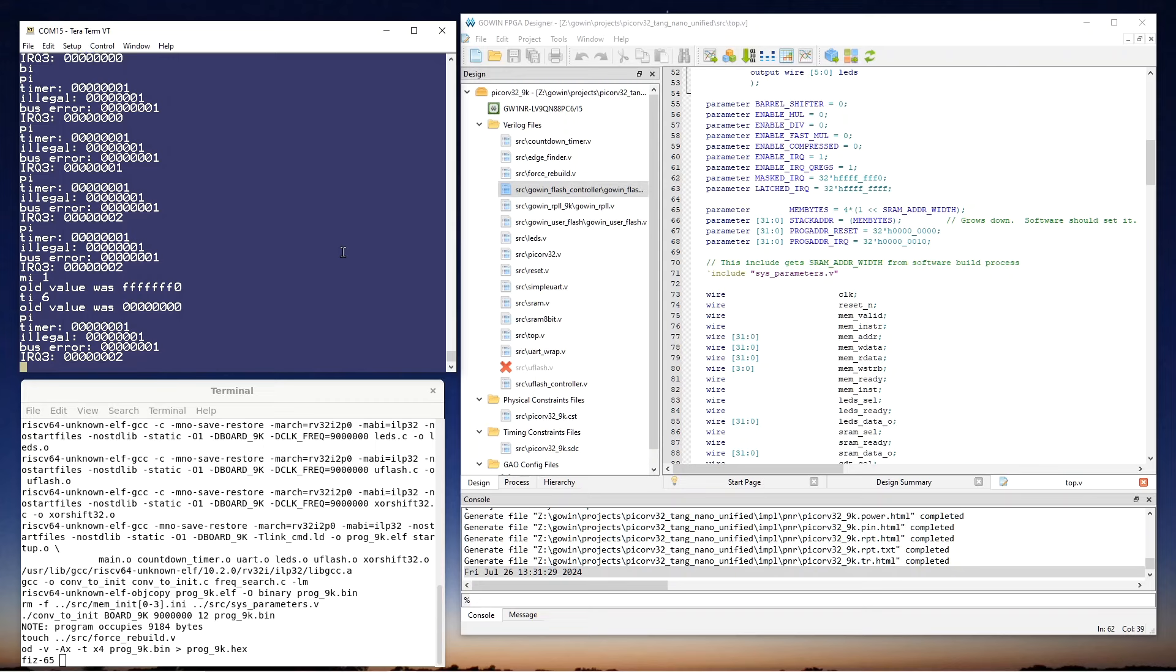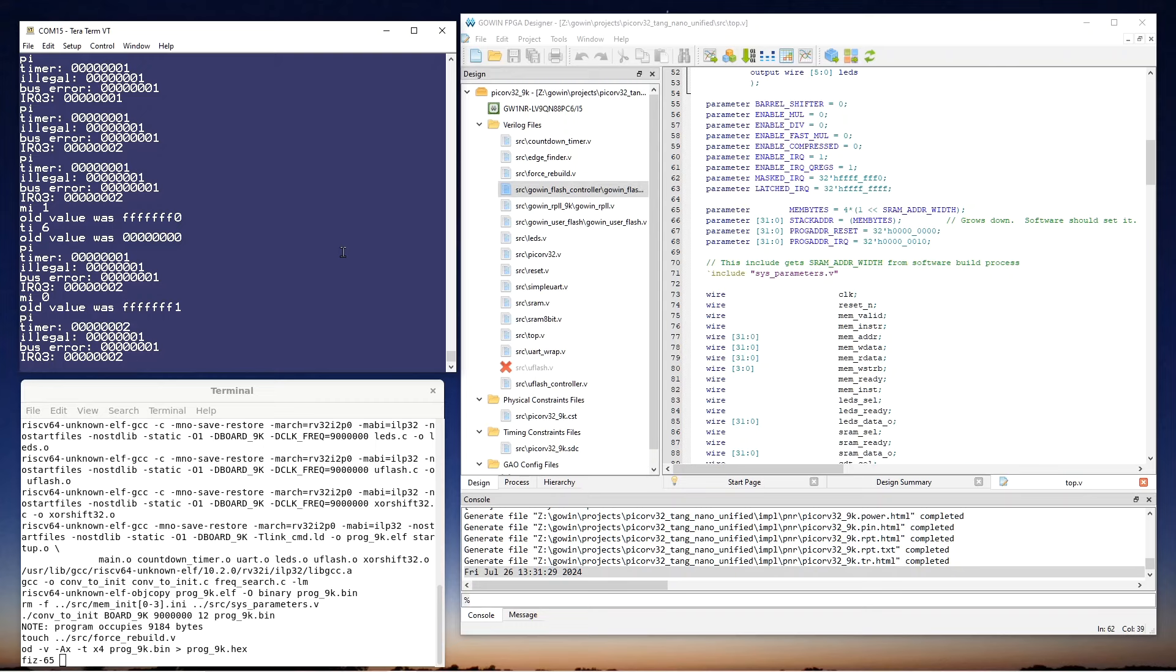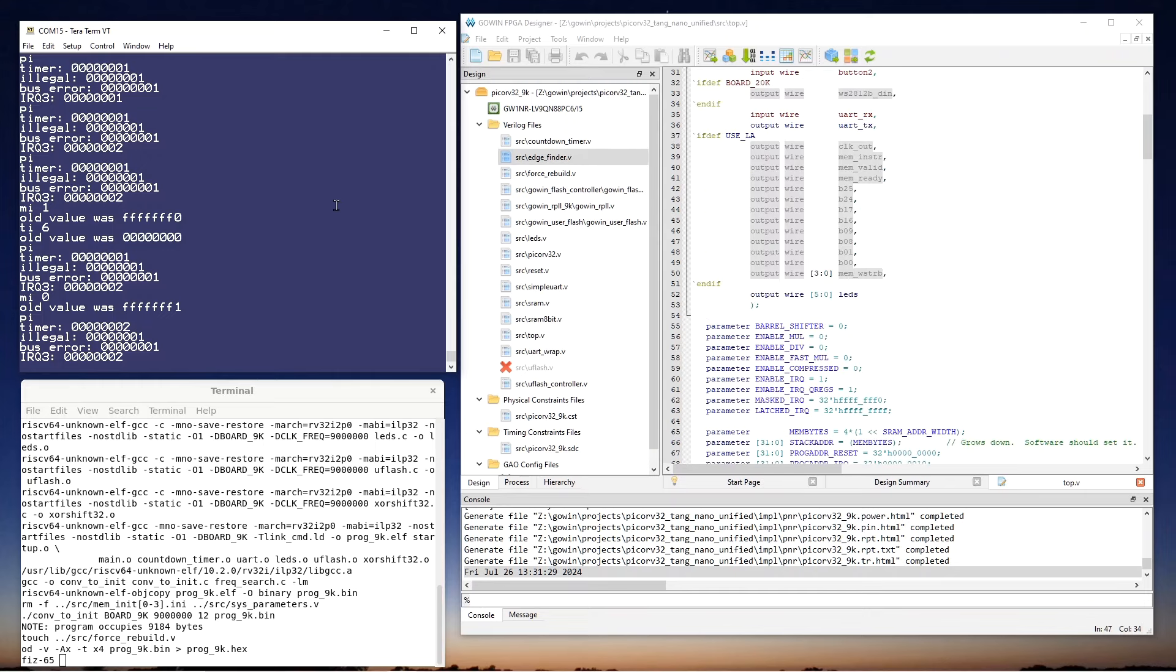And so now here's the strange thing. If I unmask that interrupt by doing an MI0, and then do a PI, now we see that second timer interrupt. And what that means is that the masking is masking the delivery of the interrupt, but still leaving it pending. So as soon as you unmask the interrupt, the interrupt gets delivered. So that's good to know.